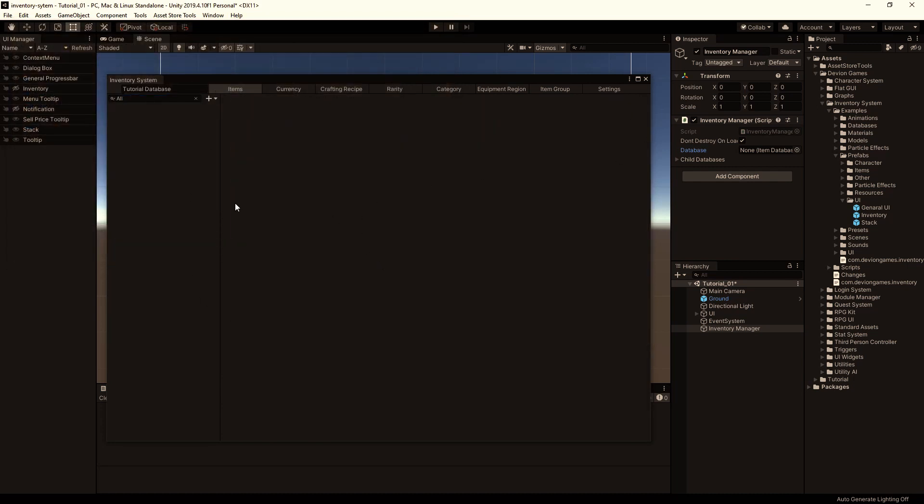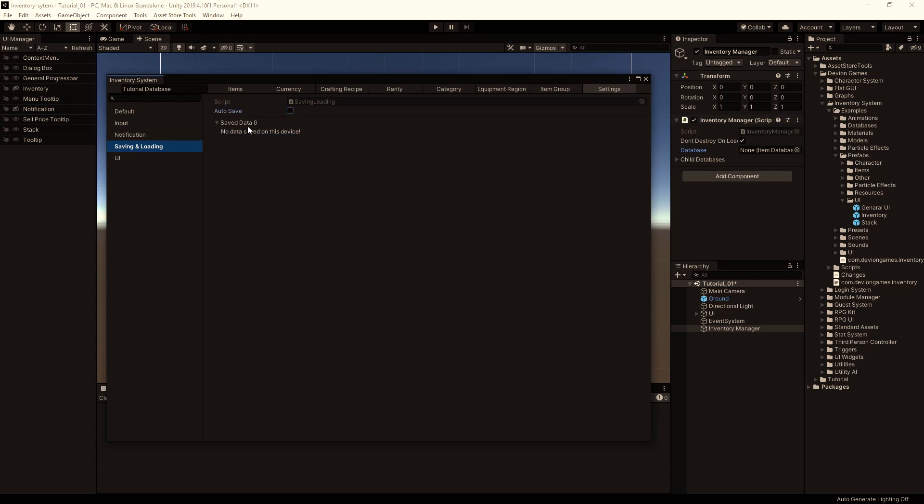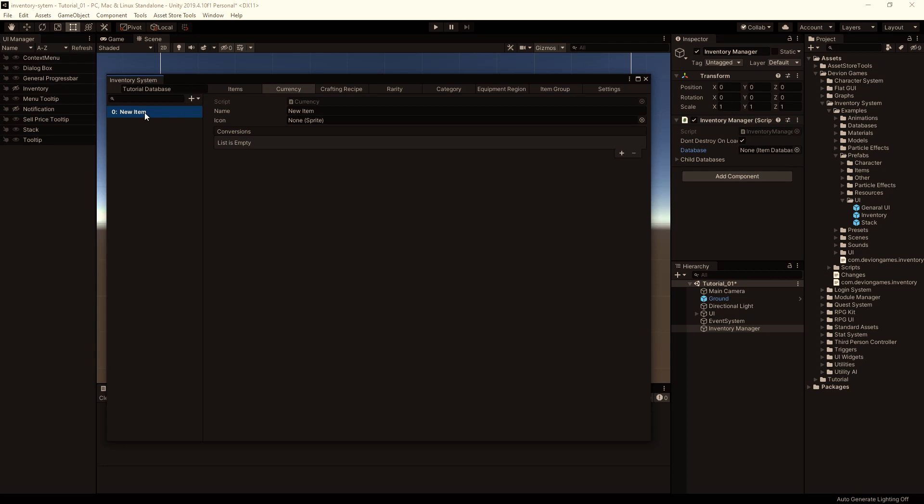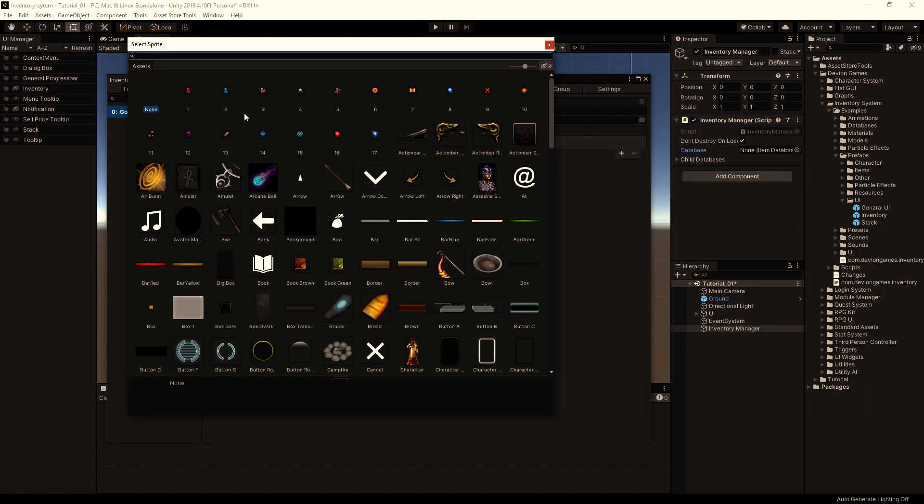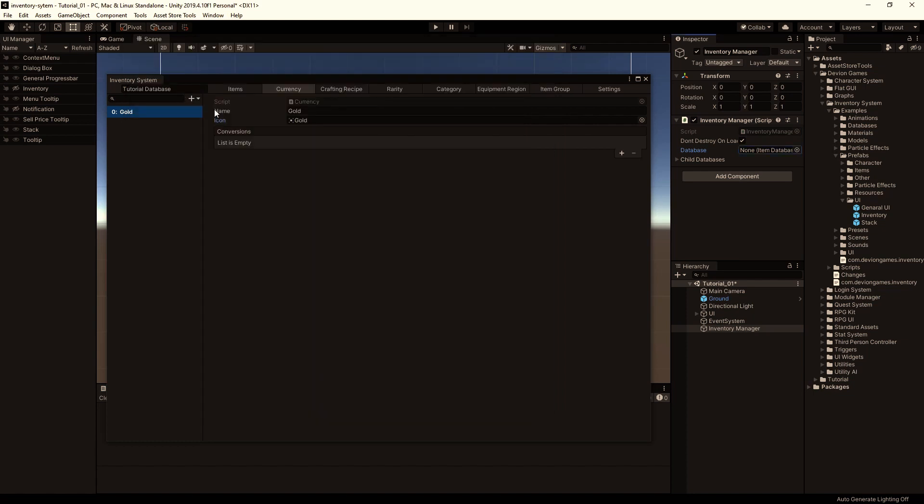This database is now empty. First of all, go to settings and disable the auto save and delete any saved keys. Then go to currency and create a new currency. I am going to call this gold. I don't need any conversions, because in this tutorial we will use only gold as a currency.